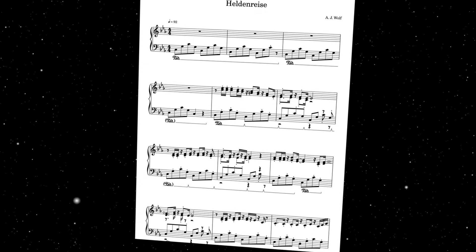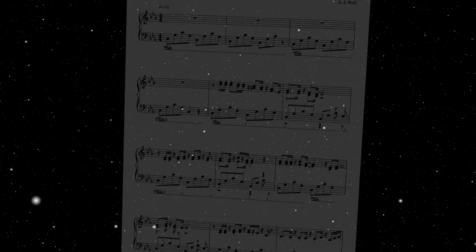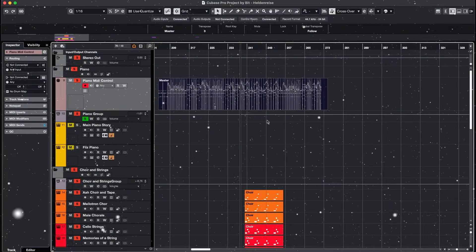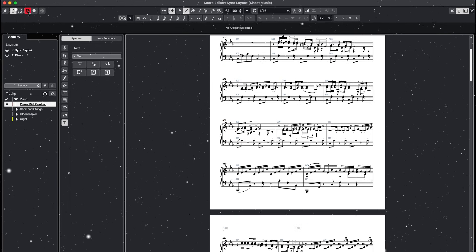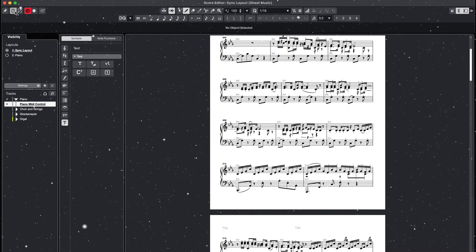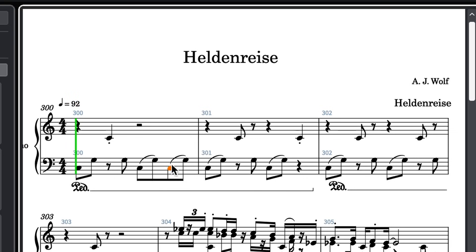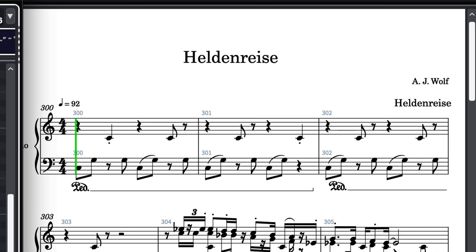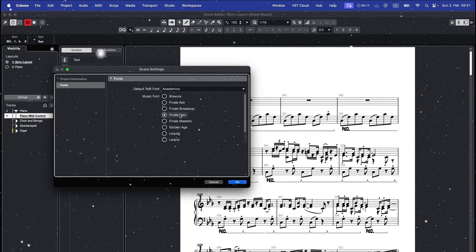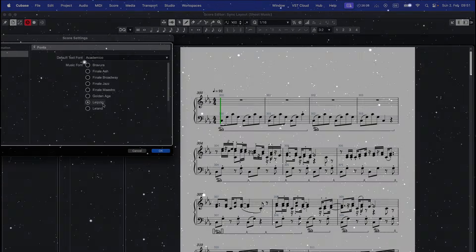Hi everyone! In this video I will show you how to use the Cubase 14 score editor to create and edit simple scores. We'll cover the basics, fix common issues and customize the layout for a clean export. Let's get started!